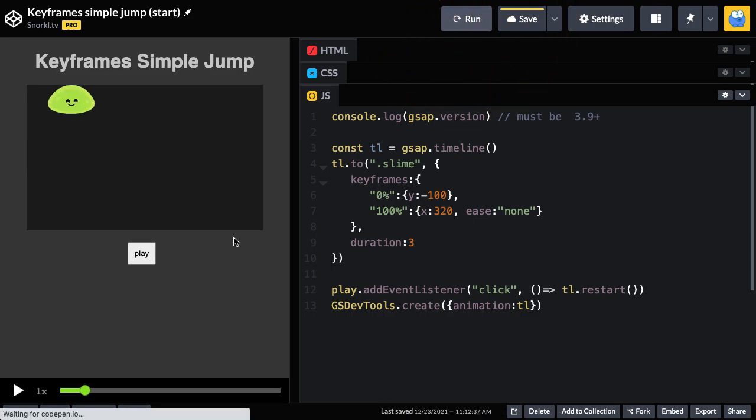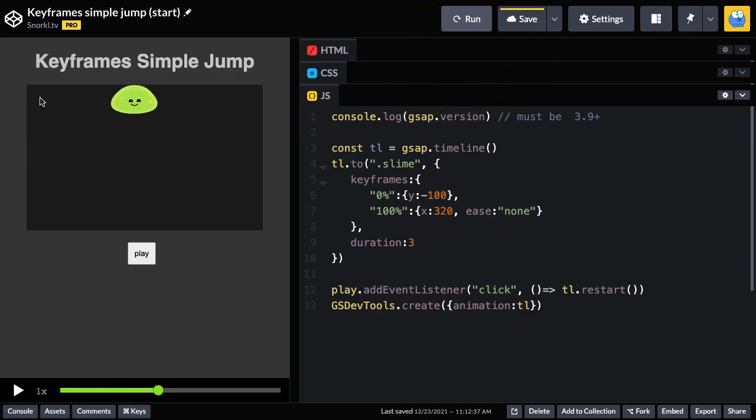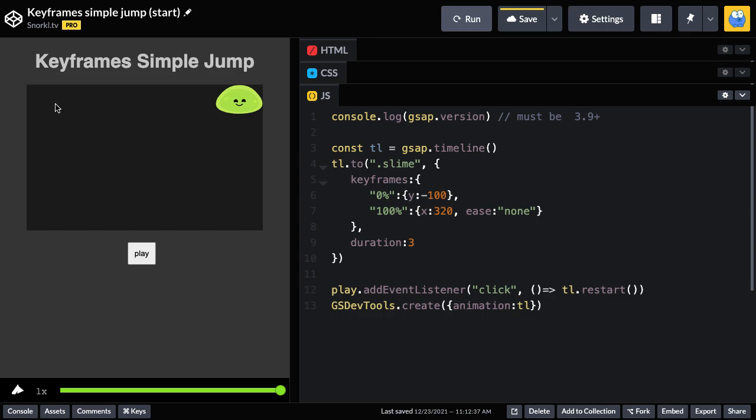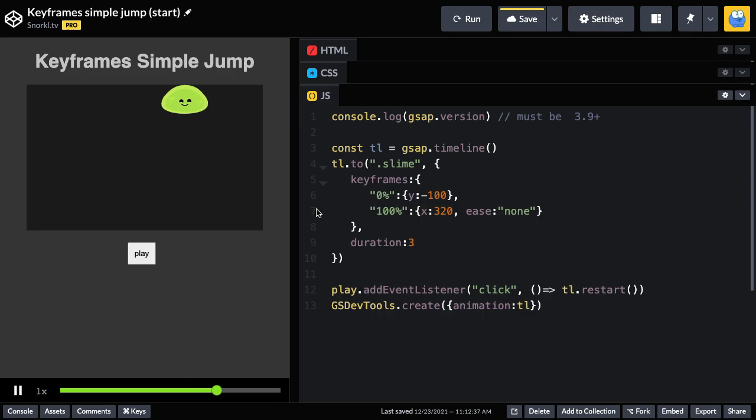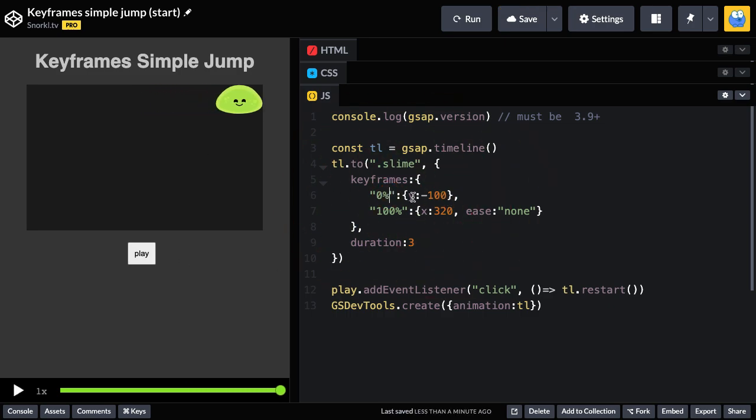So now when I run, watch what happens. He instantly starts at the top. So this is almost like a typical set where the values are set instantly. There is no animation to that Y negative 100. That's where it's going to start.